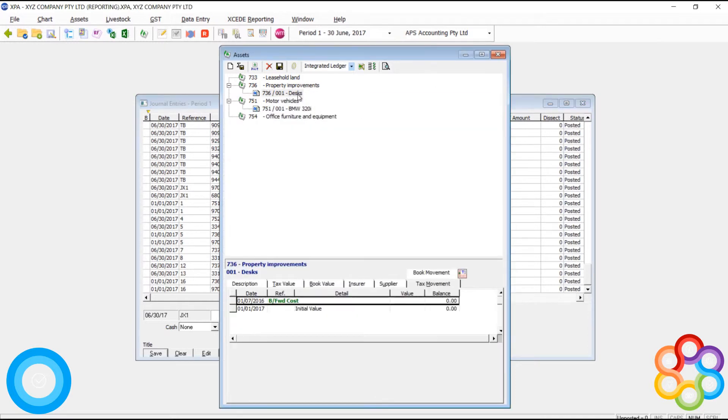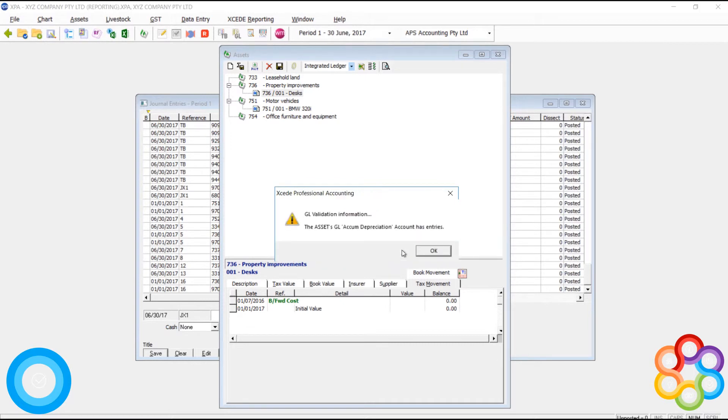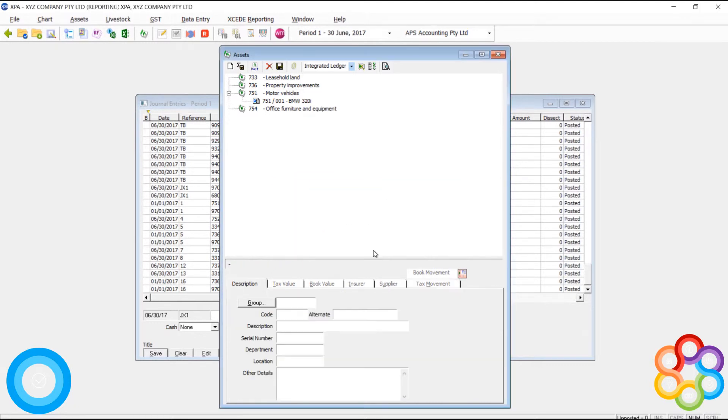As you can see here in our journals, the reversal entries have been posted. Now I'm going to delete and you'll see it still says entries, but it's not telling me I have a period balance. That means I can get rid of the asset.